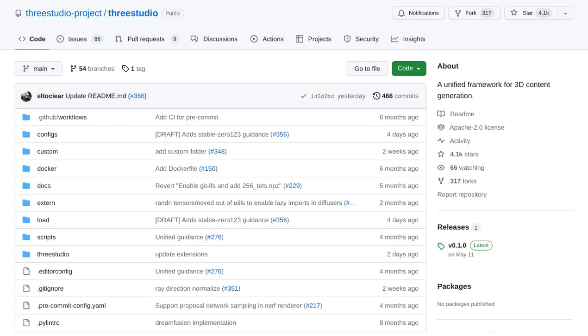Hey there, AI enthusiasts! Welcome back to our channel, where we bring you the latest news in artificial intelligence.